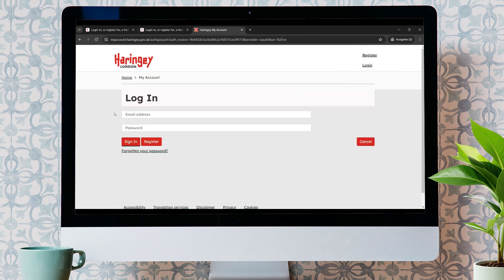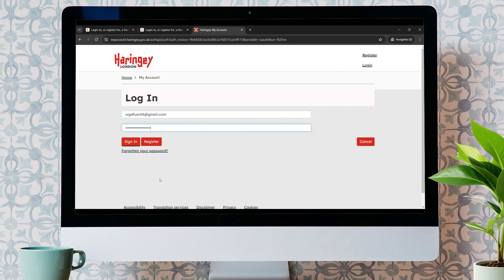Now, simply over here, you need to enter your email address. Similarly, enter your password over here. And once you click on Sign In button, you'll be easily able to access your account.